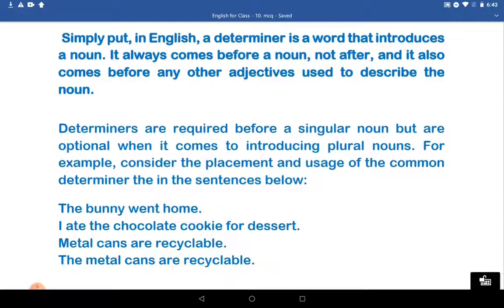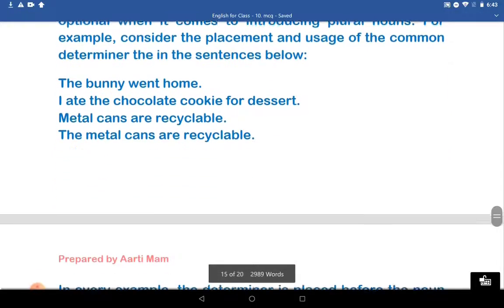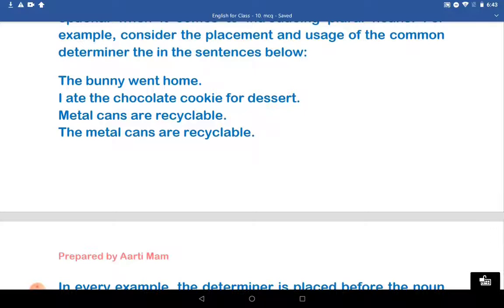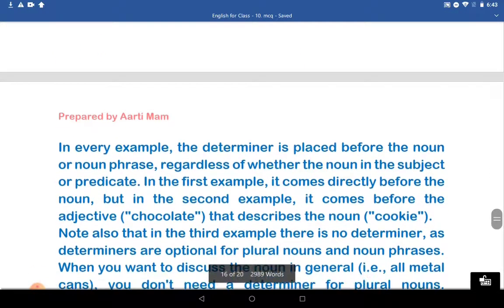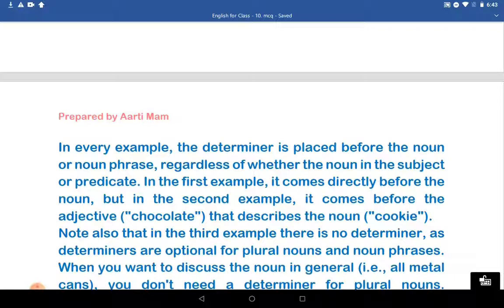For example, consider the placement and usage of the common determiner 'the' in the sentences below. 'The bunny went home.' 'I ate the chocolate cookie for dessert.' 'Metal cans are recyclable.' In every example, the determiner is placed before the noun and the noun phrase, regardless of whether the noun is a subject or predicate. In the first example, it comes directly before the noun, but in the second example, it comes before the adjective 'chocolate' that describes the noun 'cookie'.